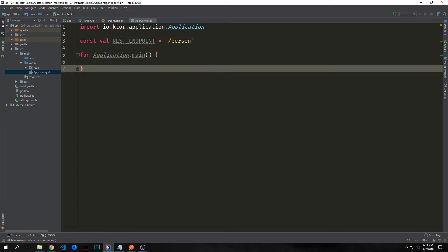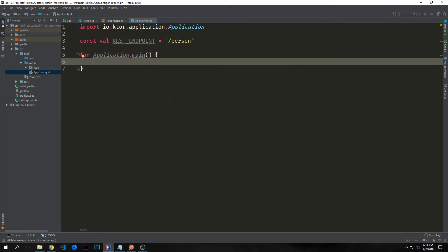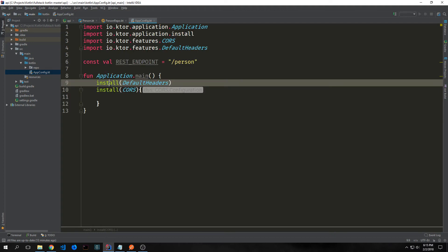Then we want to create an extension function on io.ktor.application.Application called main. Rather than inheriting from the Application class into another class we're just going to create this function and kind of do it in a functional manner. First we want to add our middleware.